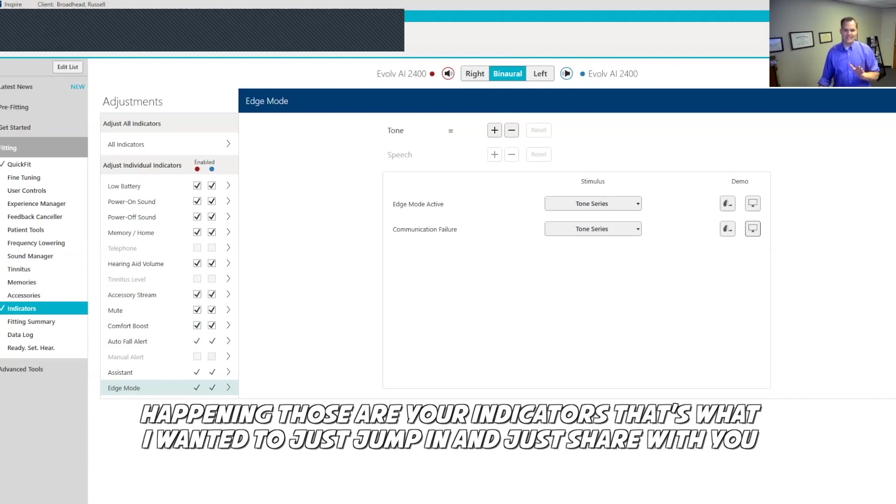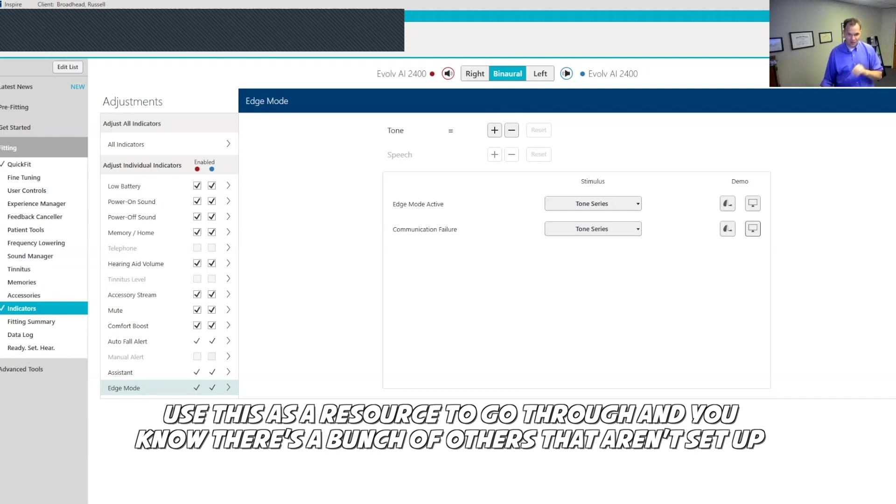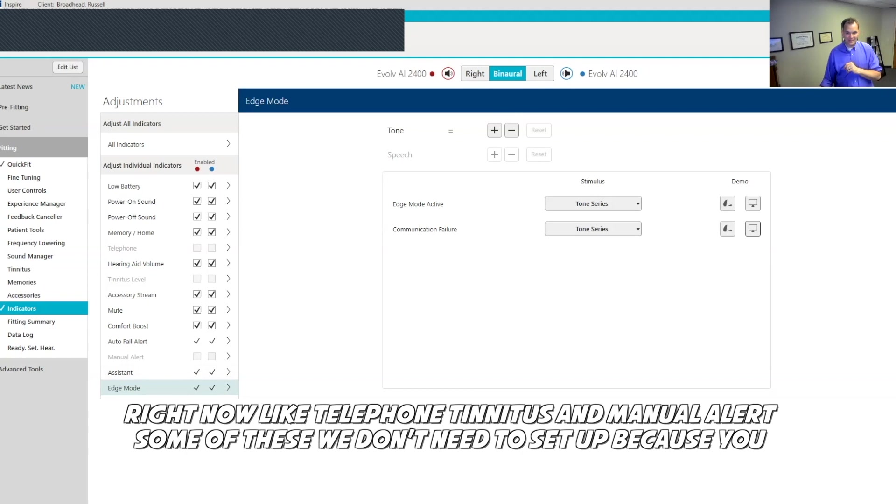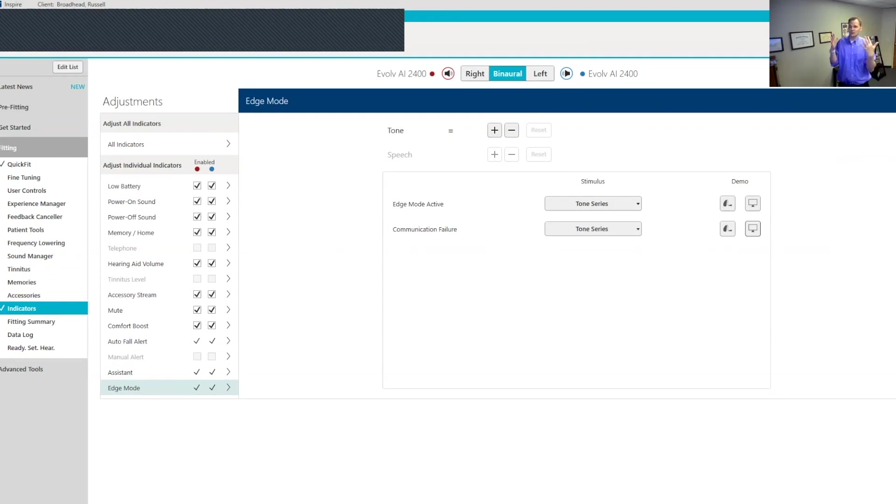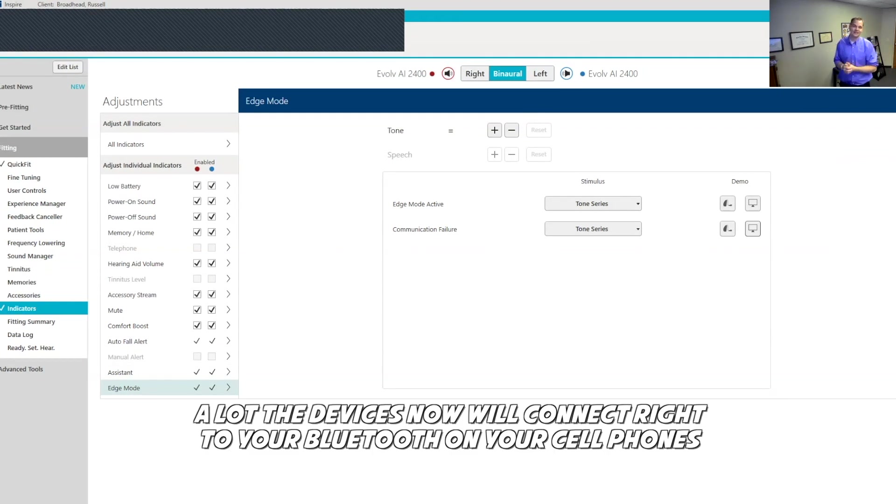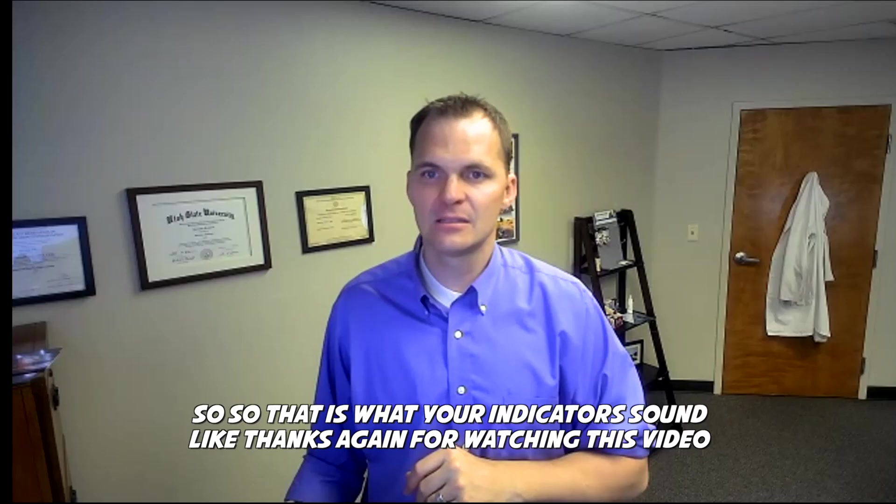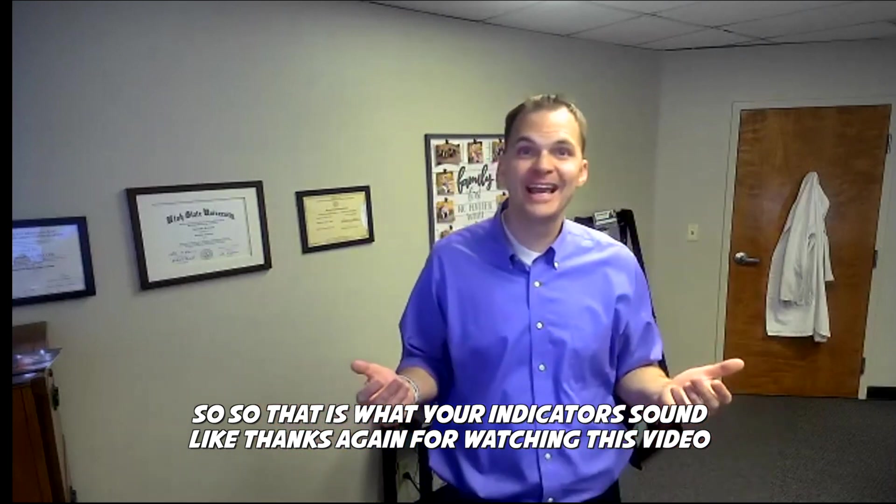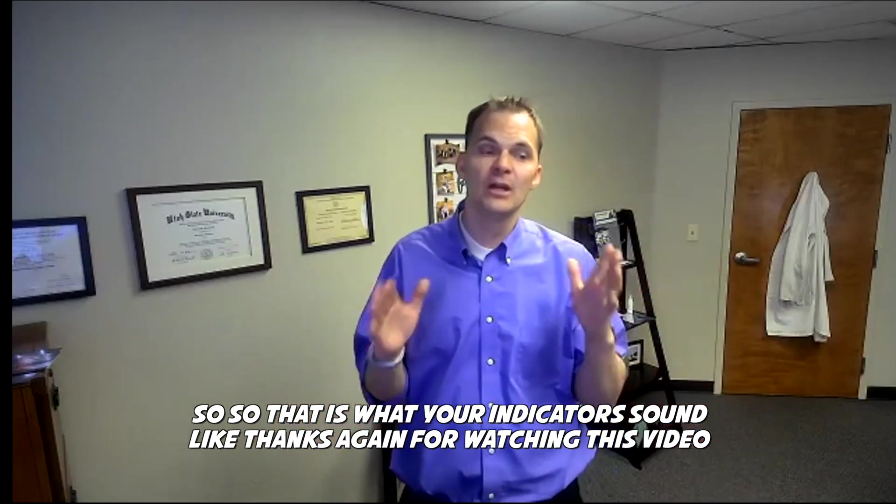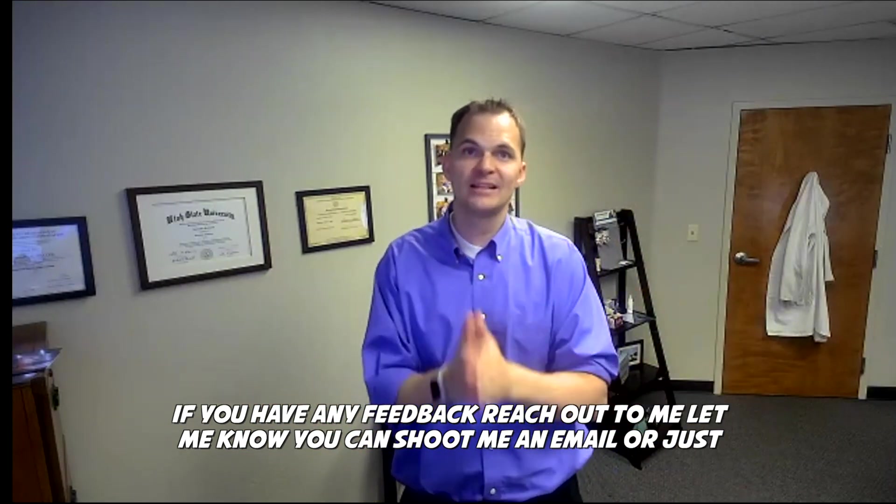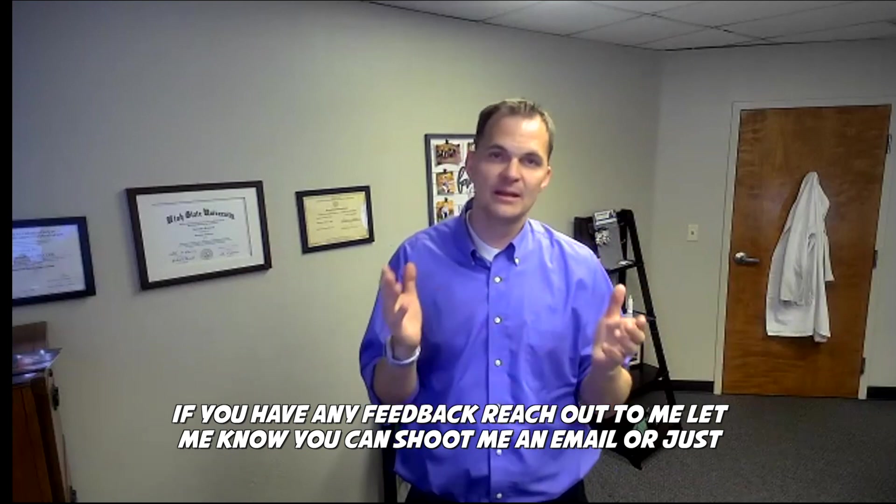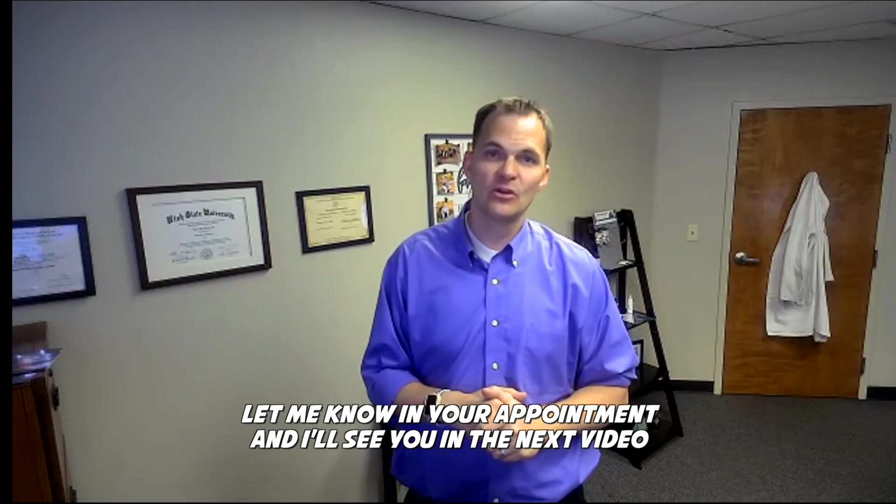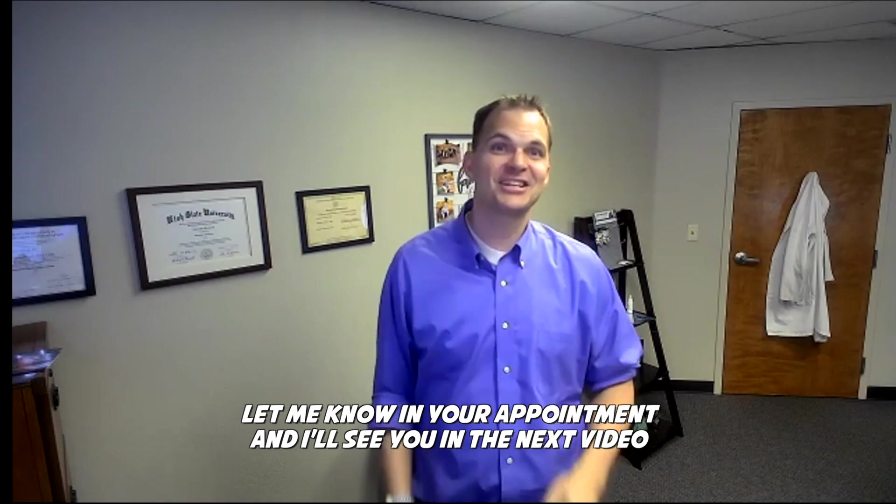Those are your indicators. That's what I wanted to just jump in and share with you. Use this as a resource to go through. There's a bunch of others that aren't set up right now, like telephone tinnitus and manual alert. Some of these we don't need to set up because a lot of the devices now will connect right to your Bluetooth on your cell phones. So that is what your indicators sound like. Thanks again for watching this video. If you have any feedback, reach out to me, let me know. You can shoot me an email or just let me know in your appointment and I'll see you in the next video.